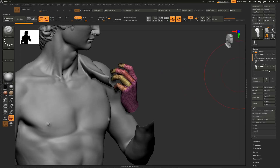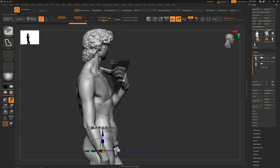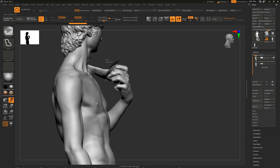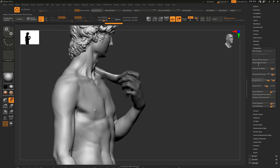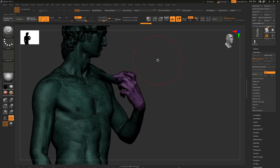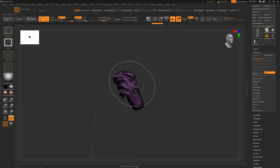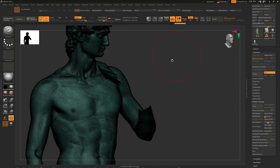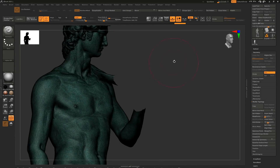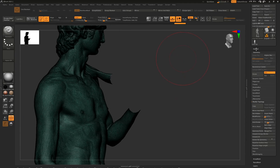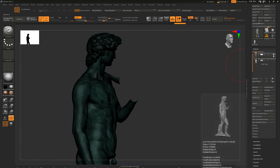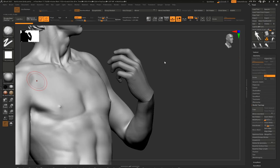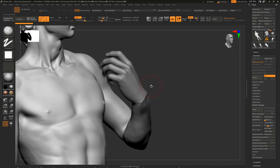Now I'm going to merge that hand onto the David statue. On the David statue, I used the masking brush and lasso tool to mask the area of David's hand I wanted to remove, then went to polygroups and selected Group Masked to create a polygroup for the hand region. I pressed Ctrl+Shift+Left Click to isolate and hide the hand, then went to Geometry > Modify Topology > Delete Hidden to delete that hand. Now I have a hand from the DAZ character and David no longer has a hand, so I can merge them together.